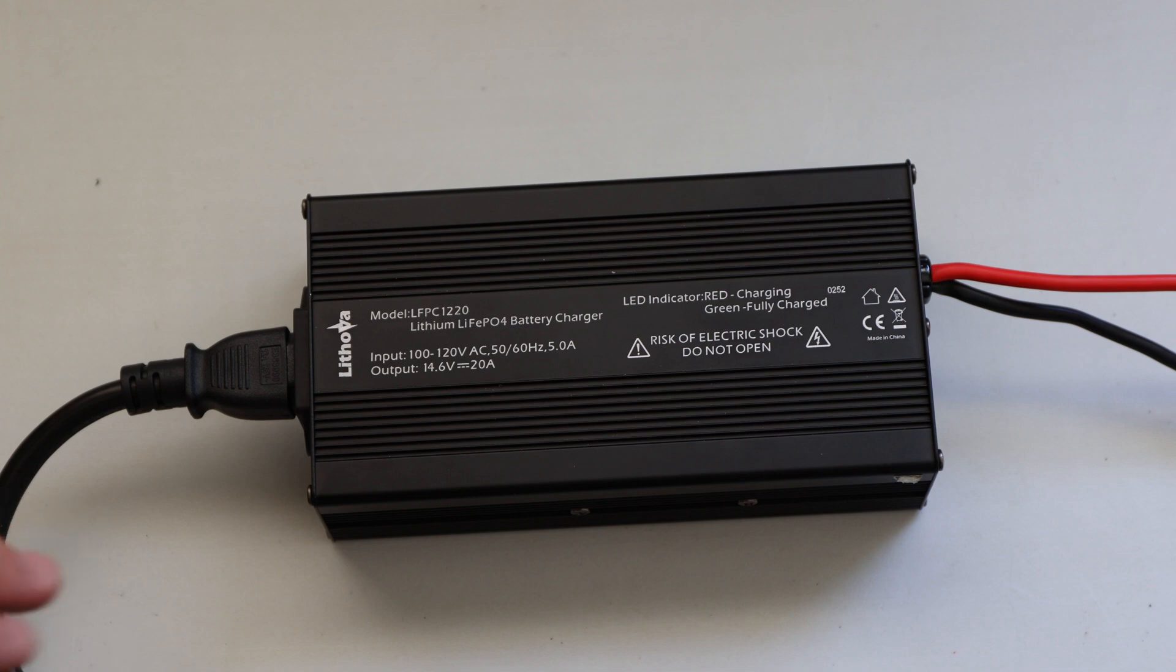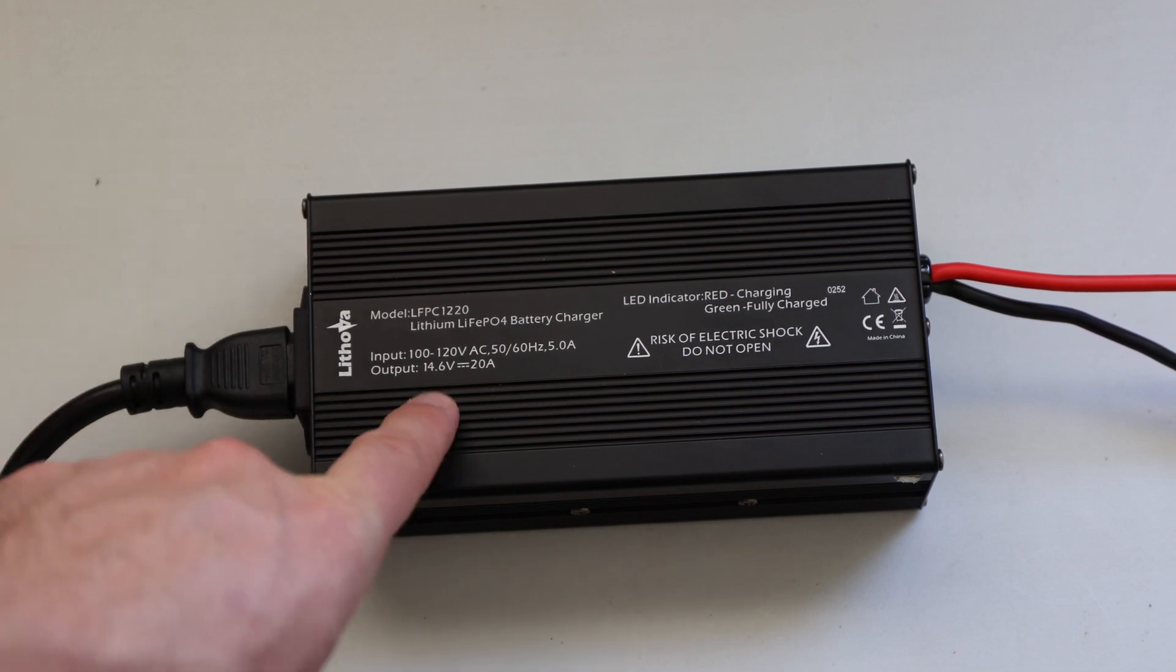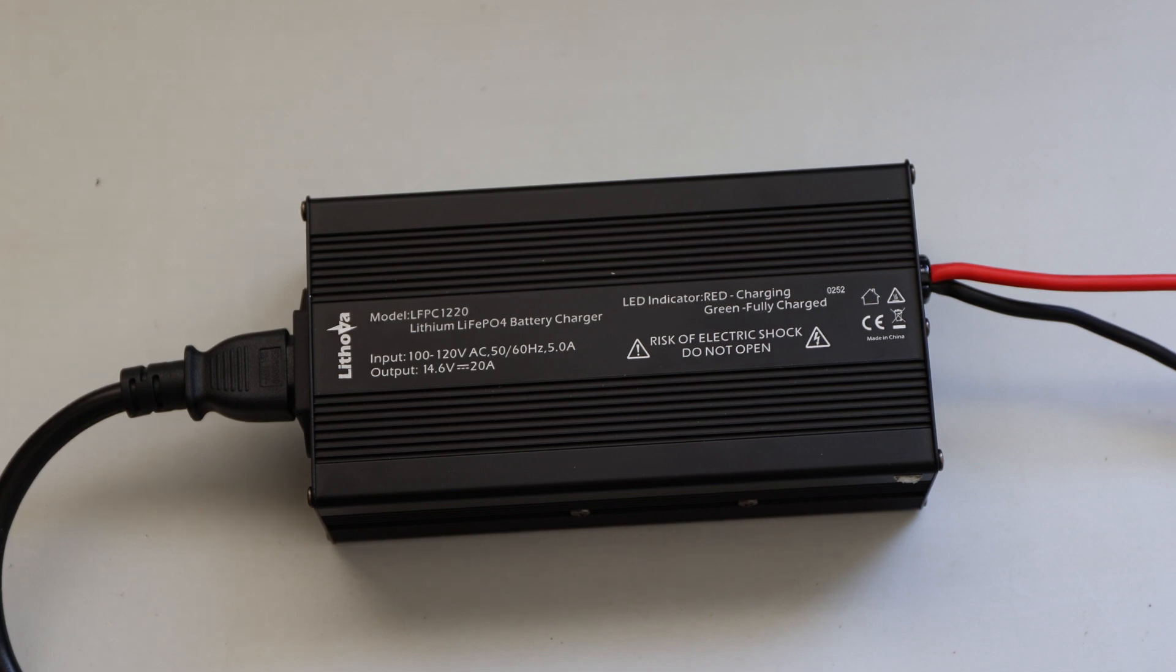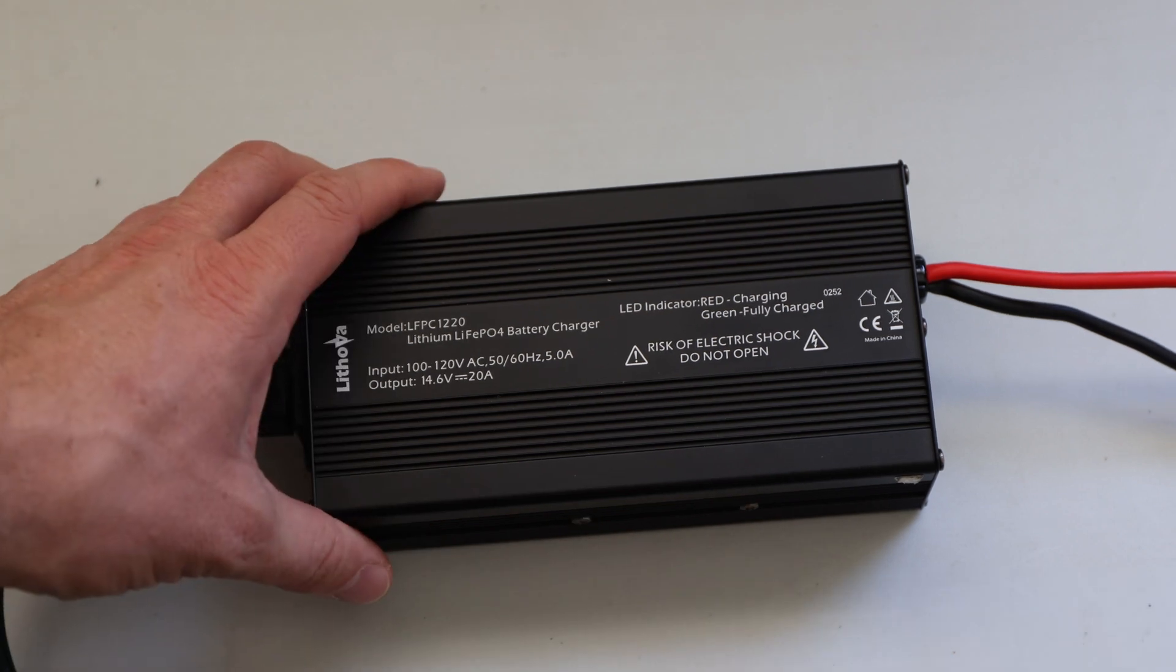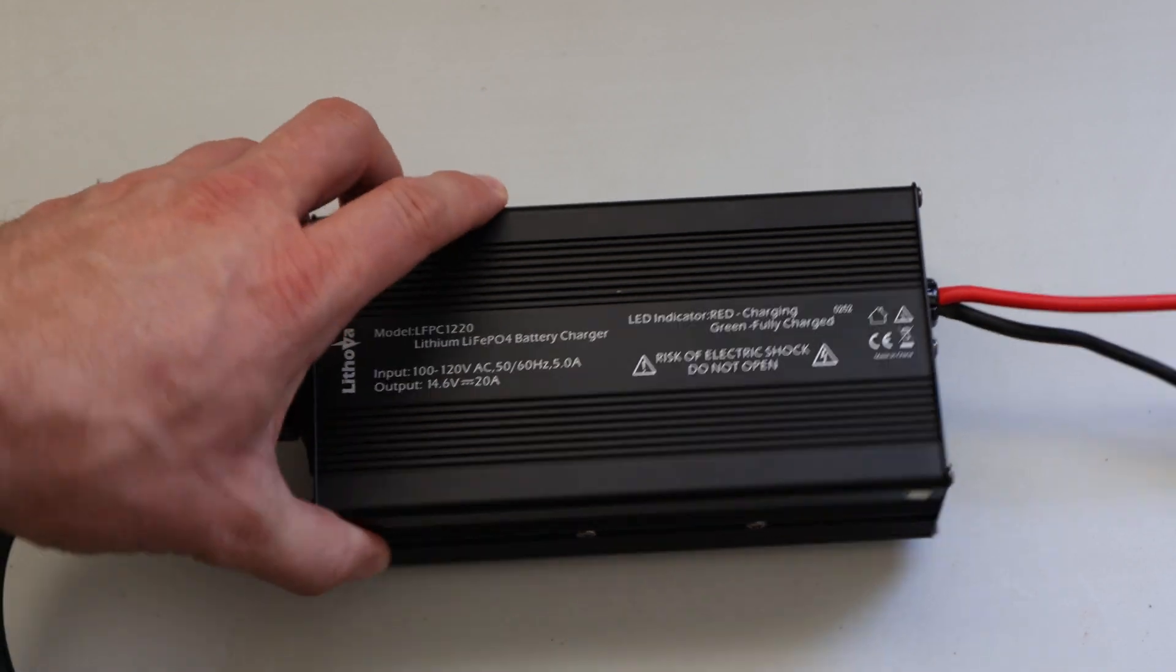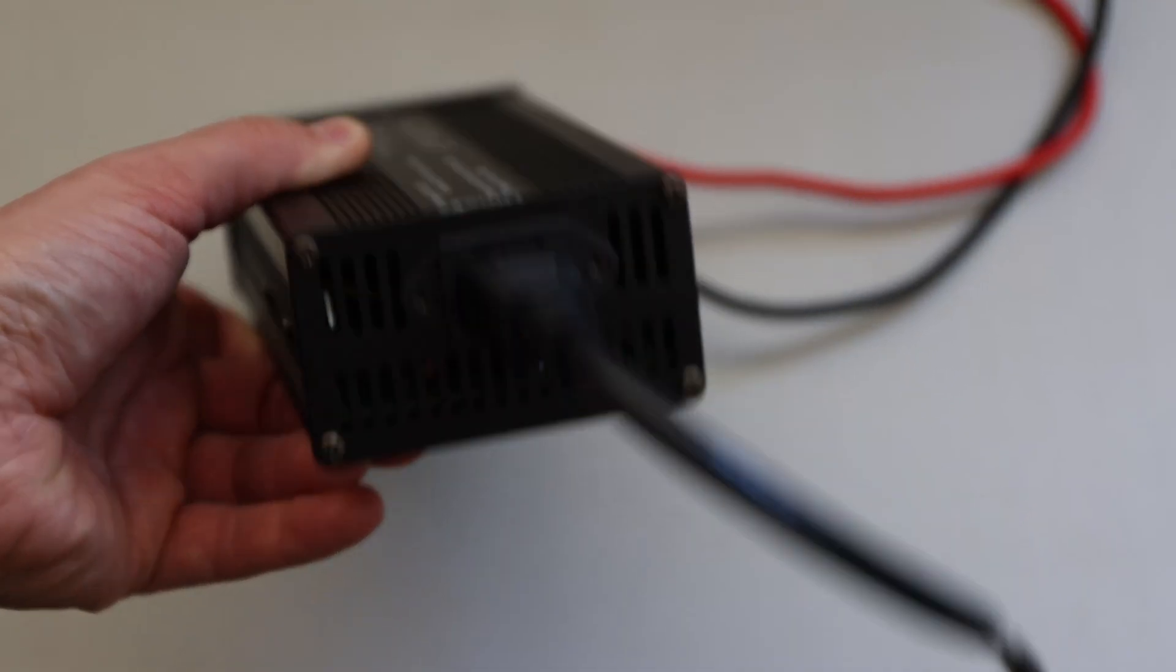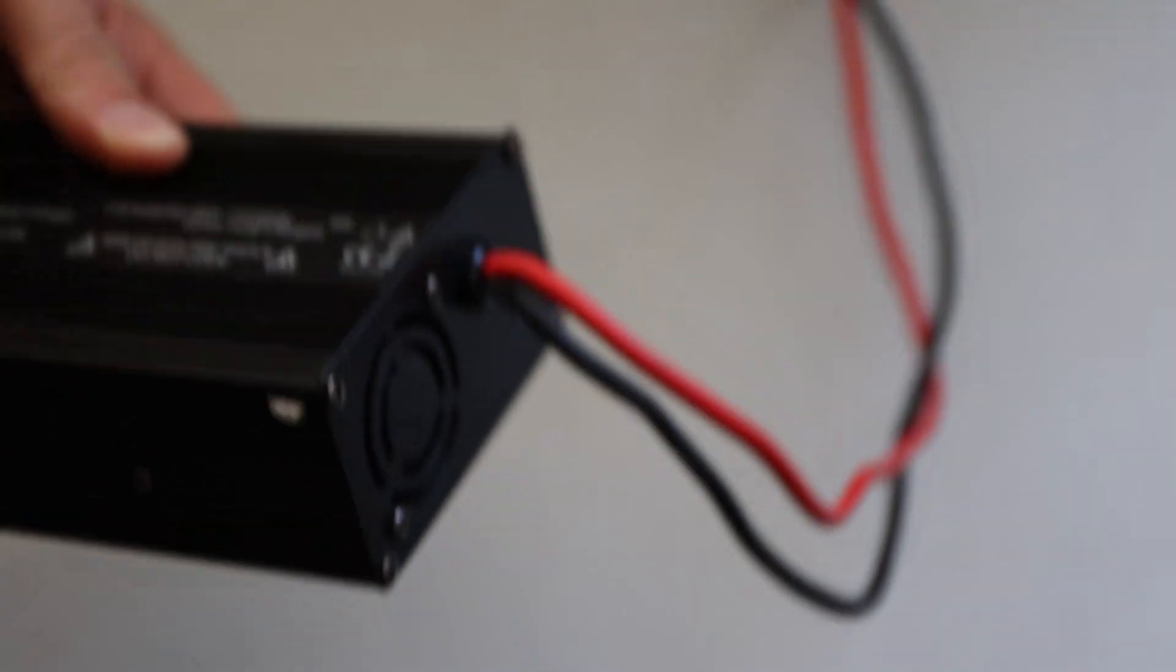You cannot regulate it, you cannot adjust it at all with this power supply. But it charges up to 14.6V, which is good for the battery. So it charges up the battery to maximum capacity possible. And this charger, as I mentioned already, does not have any adjustability.